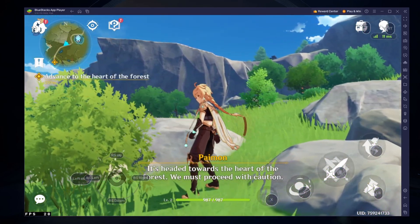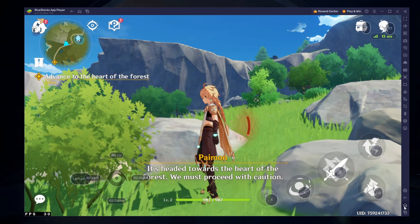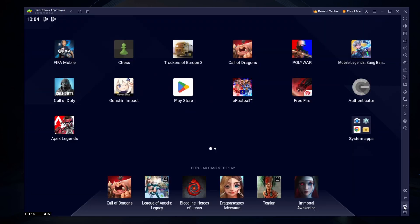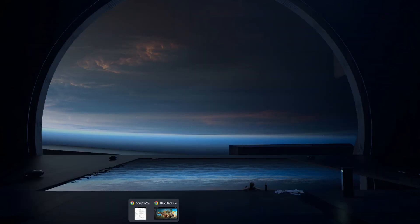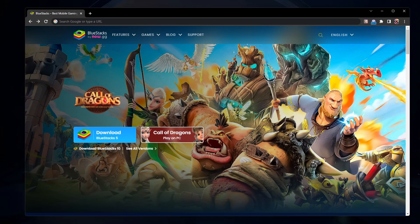To play Genshin Impact Mobile on your PC, you must use an Android emulator such as Bluestacks. Bluestacks is a popular choice to play mobile games on your PC as it's optimized for playing mobile games.